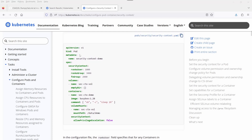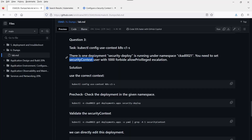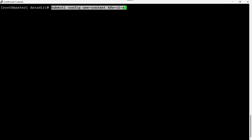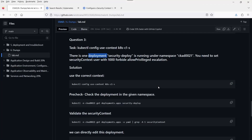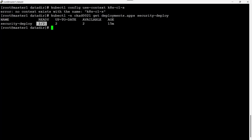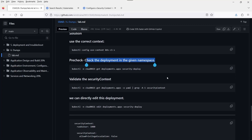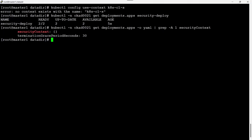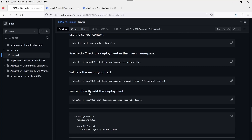There is one part here. For pre-checks, check that the deployment is there and both pods are running. We can validate the security context. We can run: kubectl get deployment, then kubectl describe or get with -o yaml and grep for securityContext — it shows nil, meaning no security context is set. We can directly edit this deployment using the edit command.